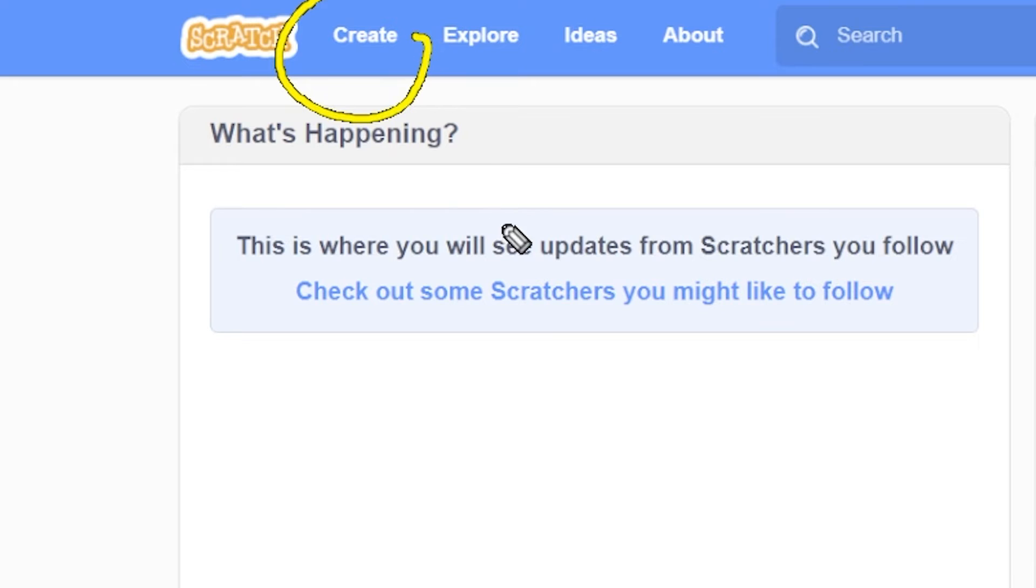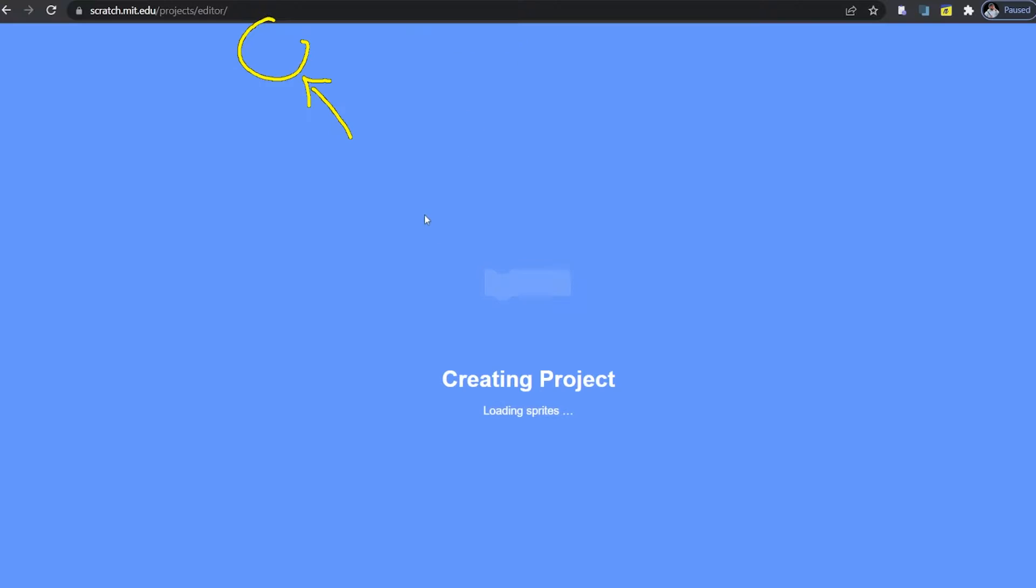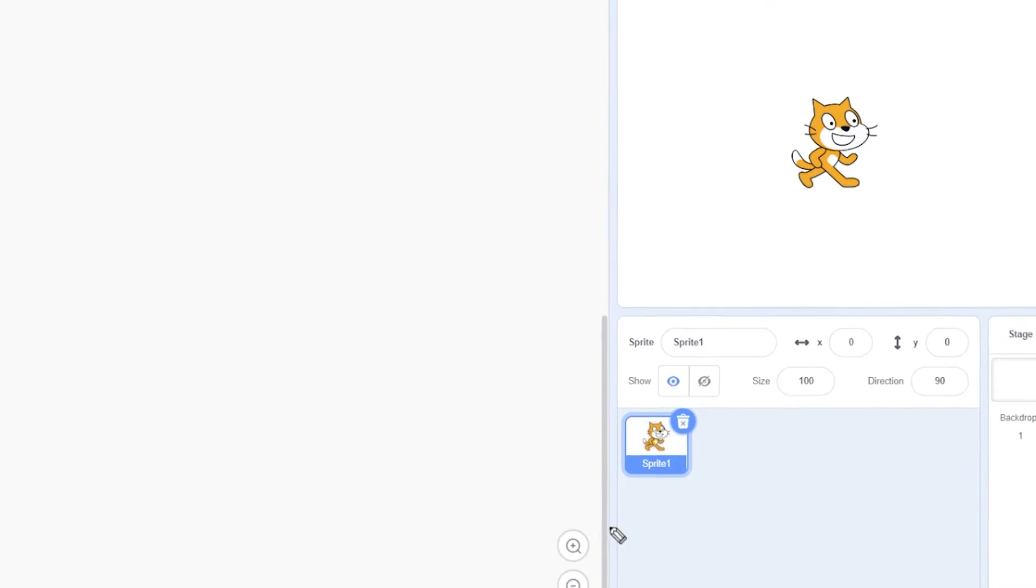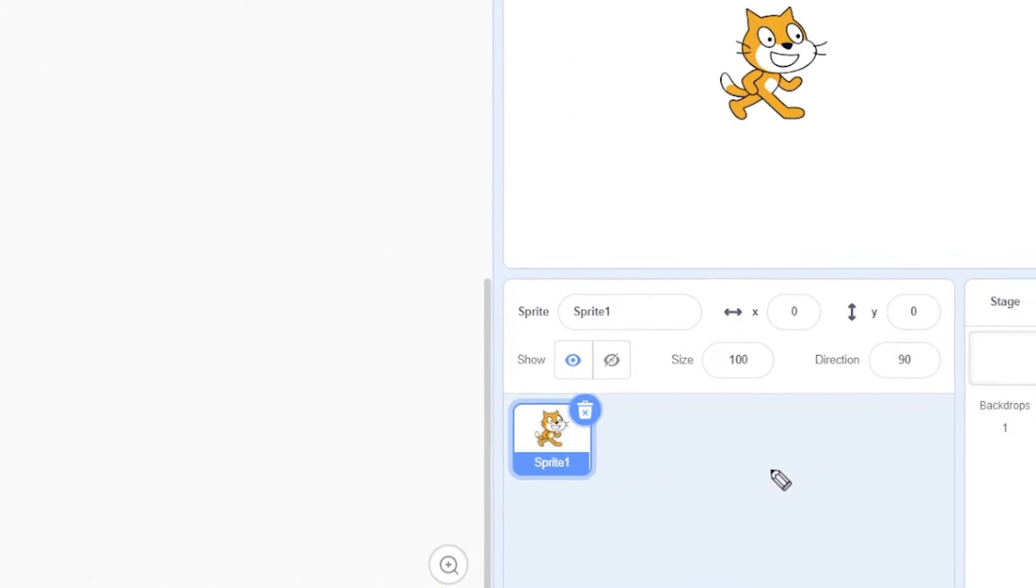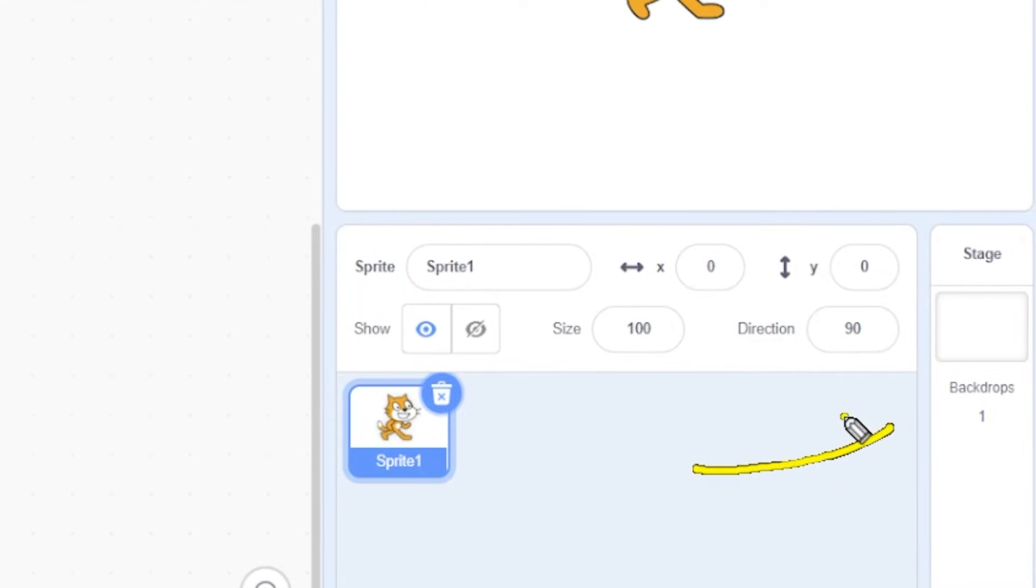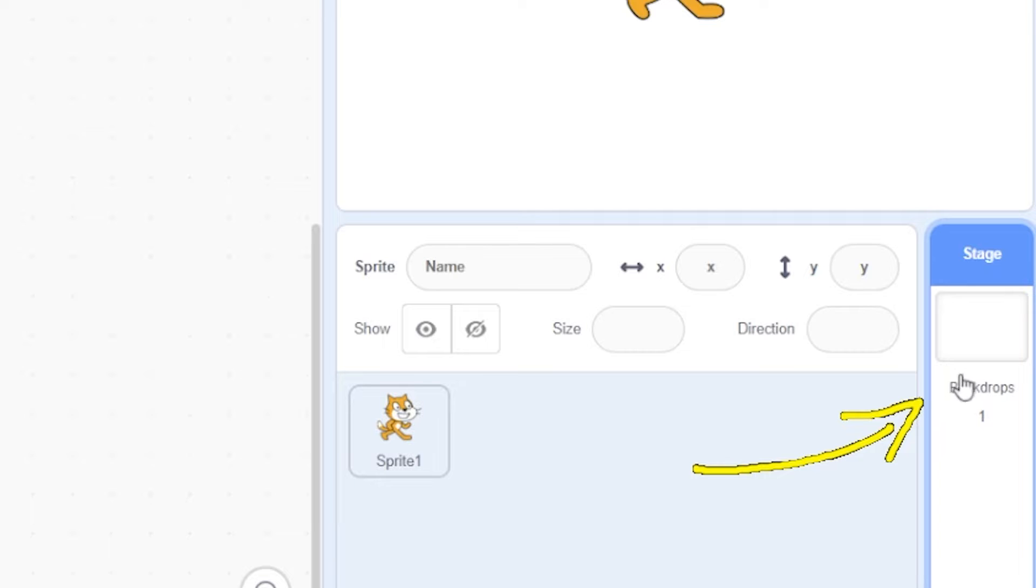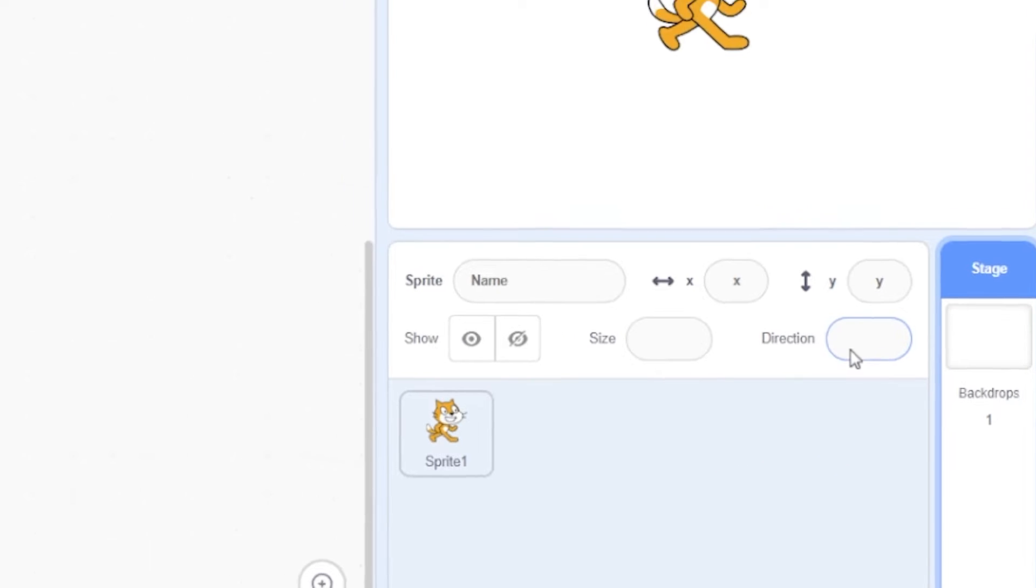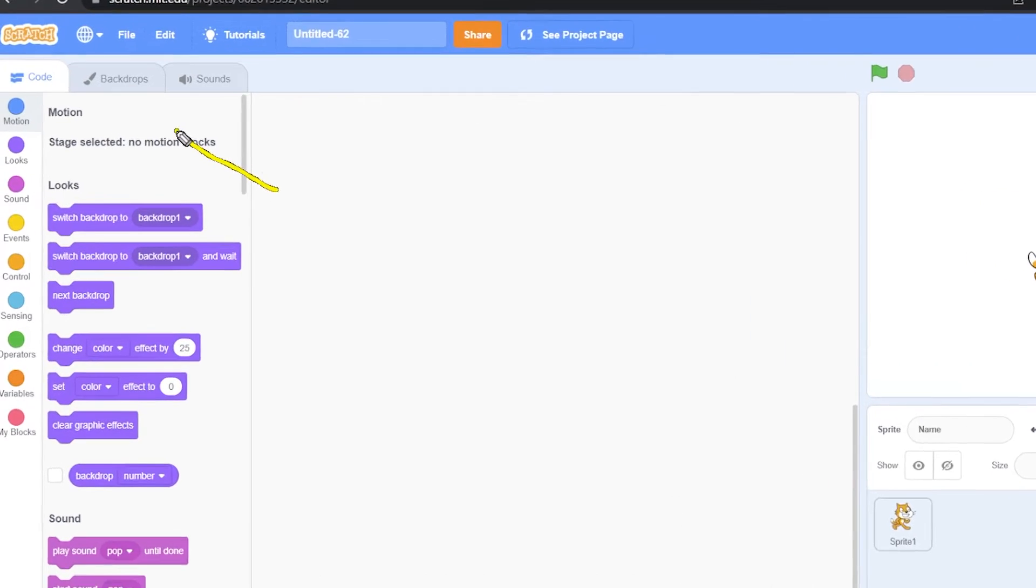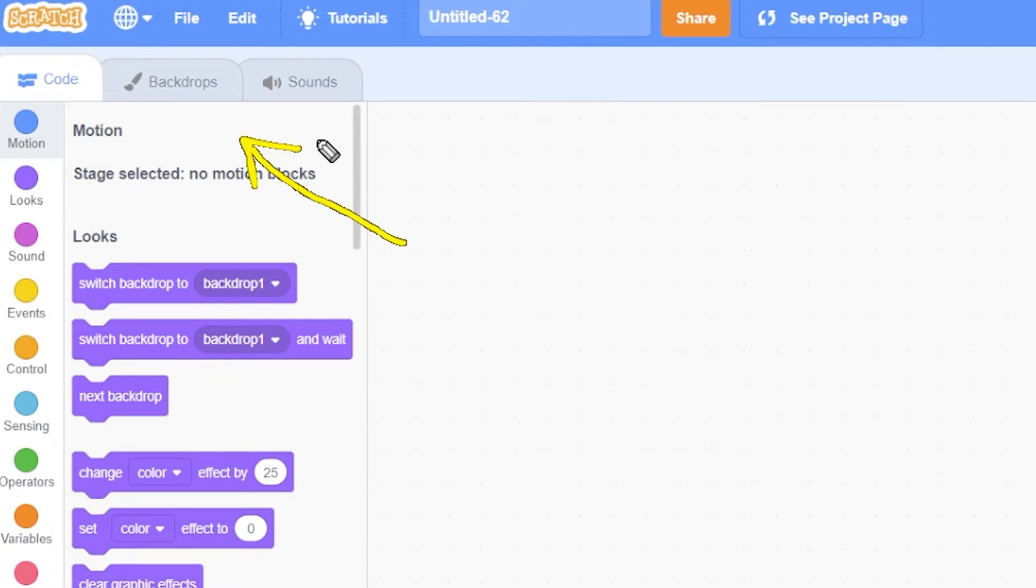In your scratch.mit.com website click on create on the top left button. Now let's set up our game. We need to add some stages and some sprites to our project. So click on the stage panel on the right side of your screen. Great! Now click on the backdrops tab located on the top left side of your screen.